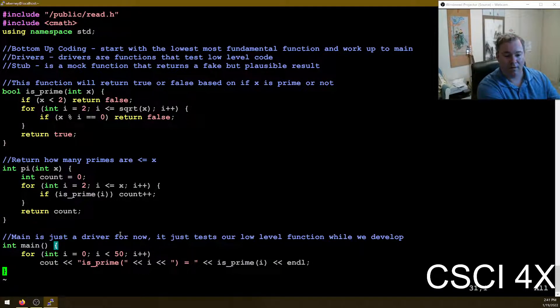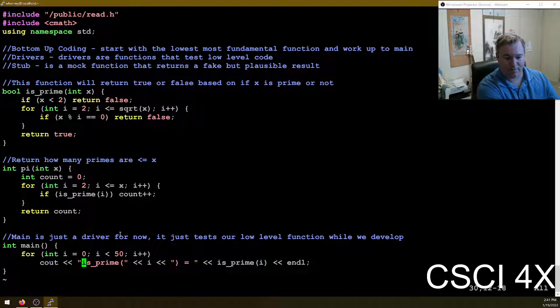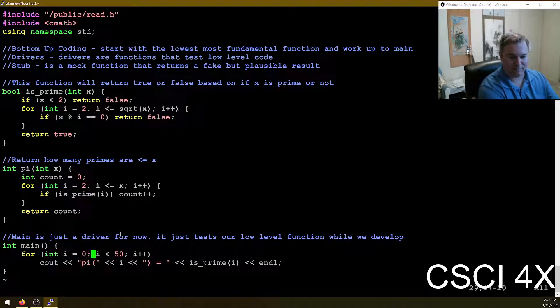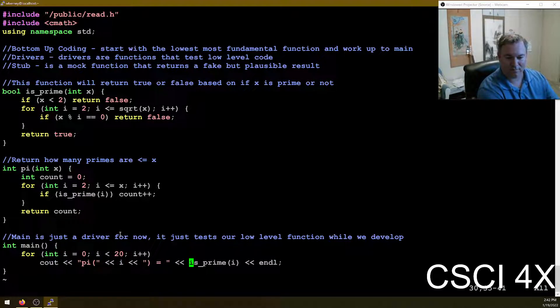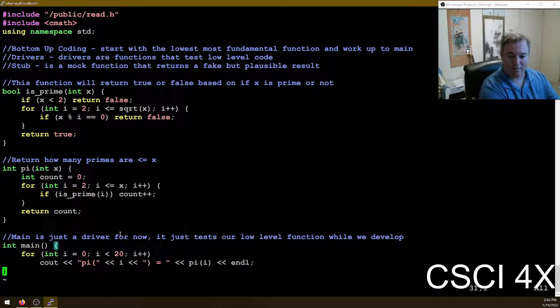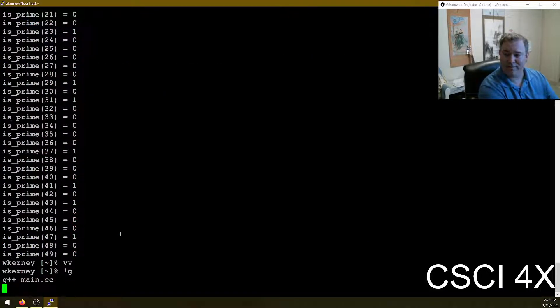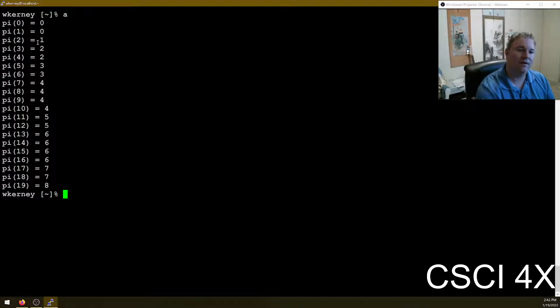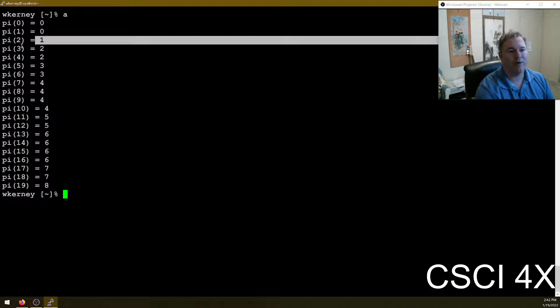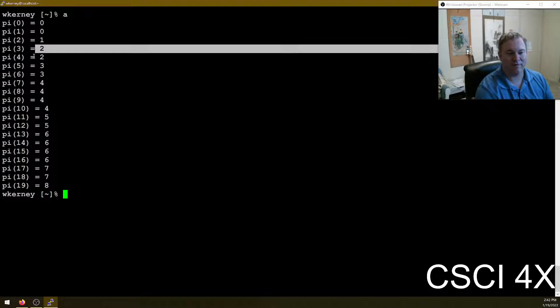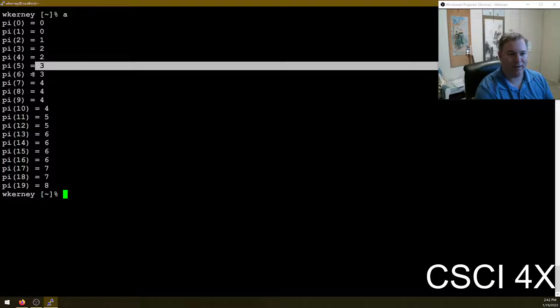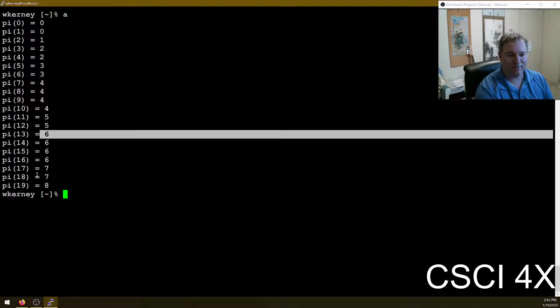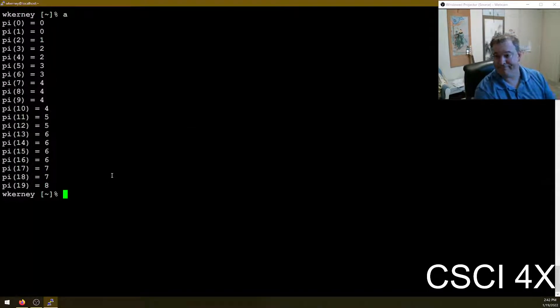So we're going to count how many primes are less than or equal to x. We just start at two and go up to x. And every time we find a prime, we increment the count. We count how many there are. And when we're done, we return the count. So rather than this driver, now we're going to do pi of x. So now we're testing the second function. There we go. So no primes, no primes. Yeah. There's one prime less than or equal to two. There's two primes less than or equal to three.